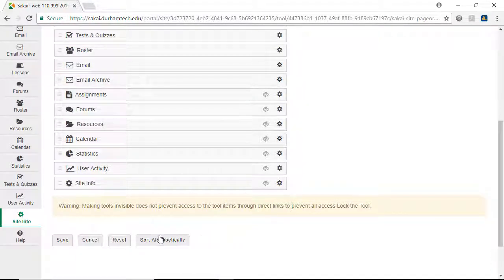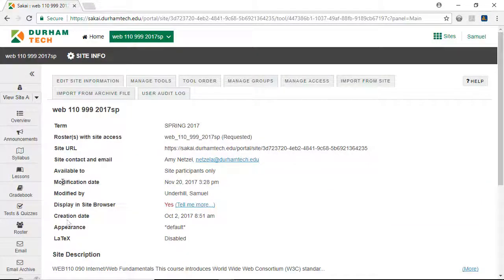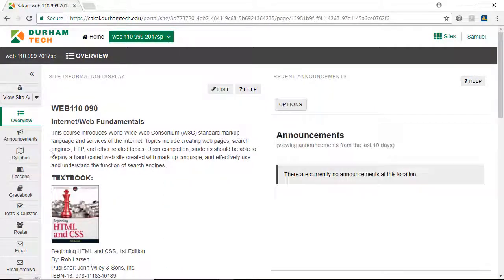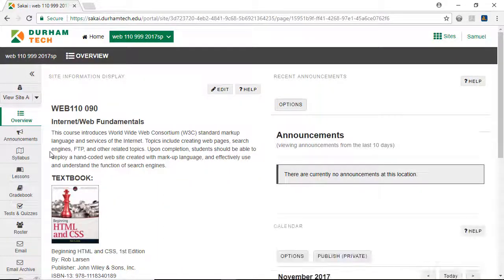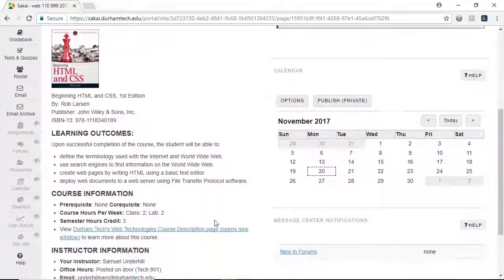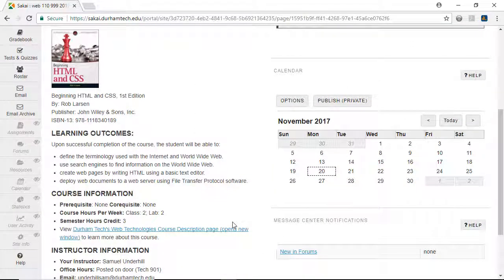Then we'll click Save, and return to the Overview page. All of the menu items students need are at the top of the list, and all of the items that are hidden appear italicized and grayed out.